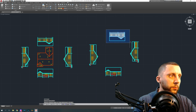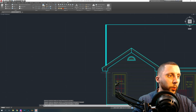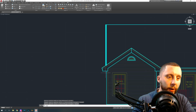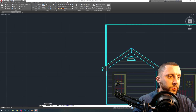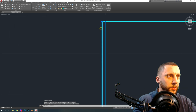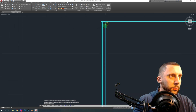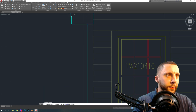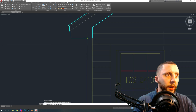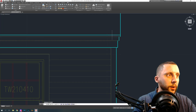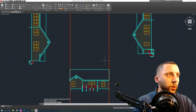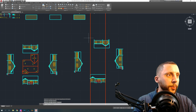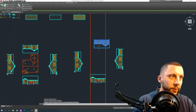The rear elevation: same thing — copy and paste. That one's got to be spun 180 degrees. In order to line these up, you're going to use xline, which stands for construction line. The xline goes off the exterior wall and goes straight up. Same thing on the right side exterior wall — it goes straight up.